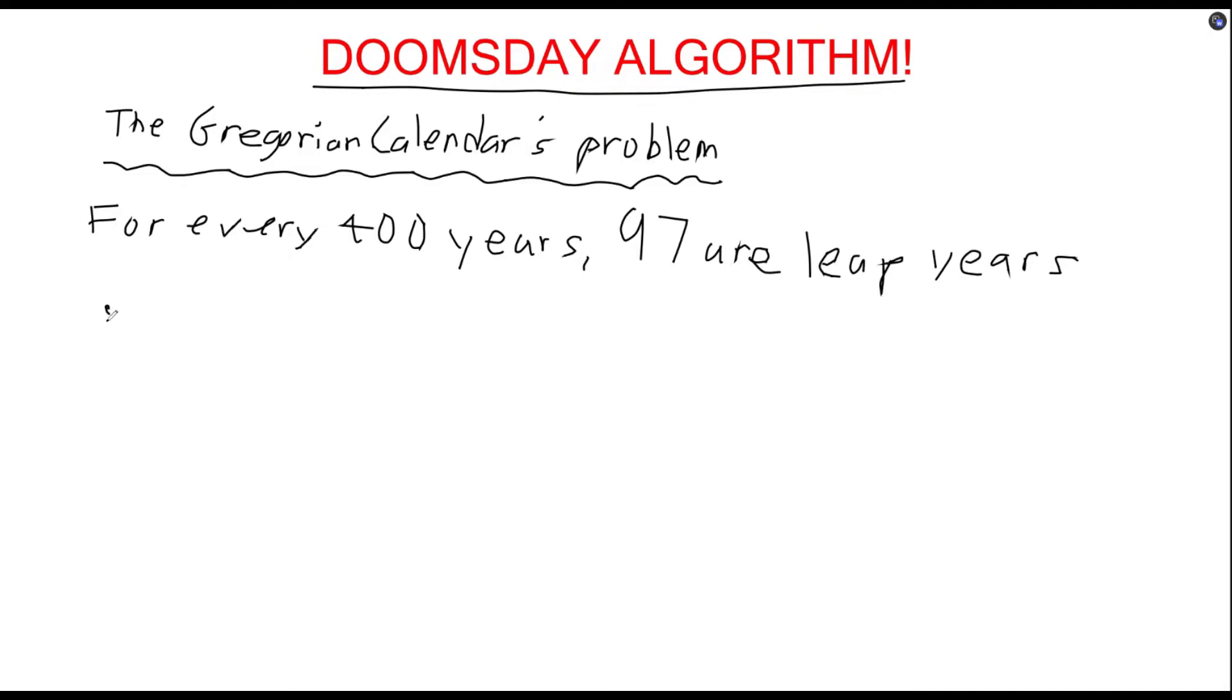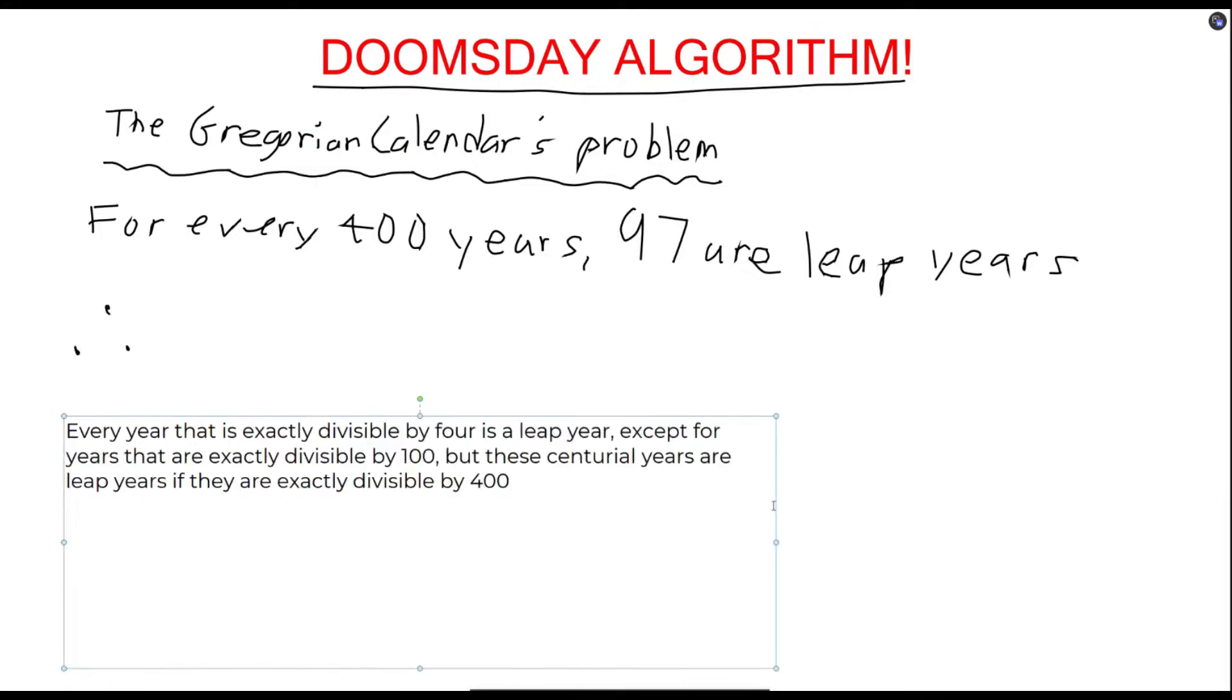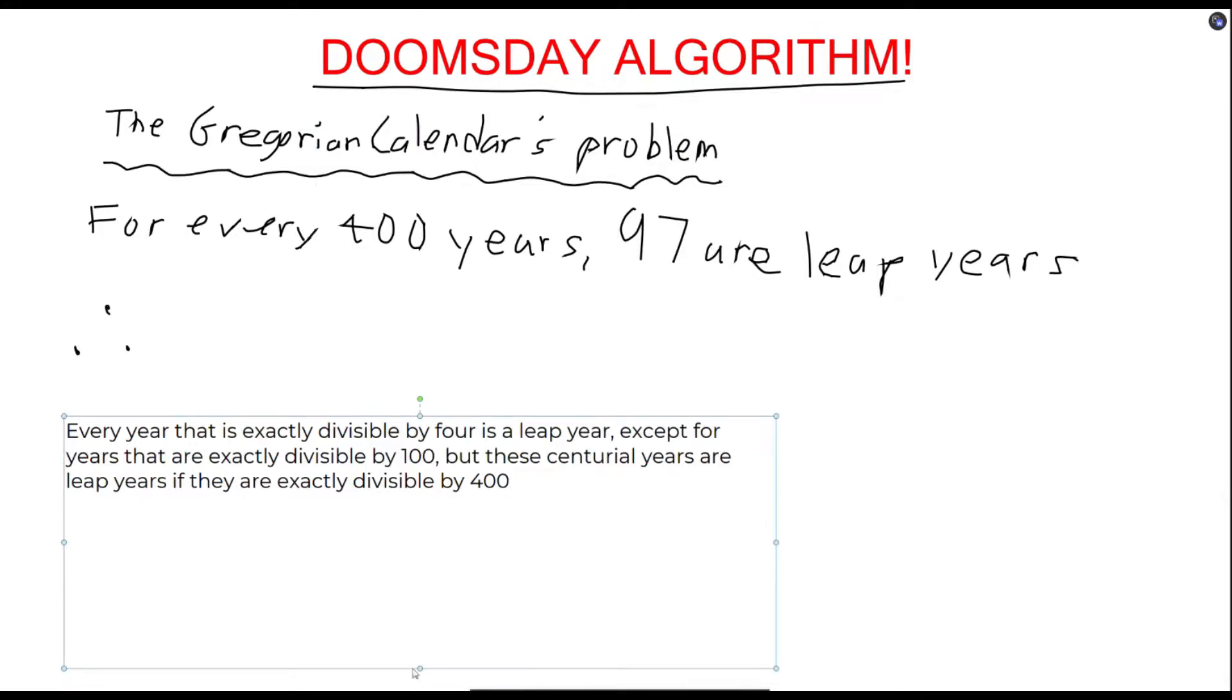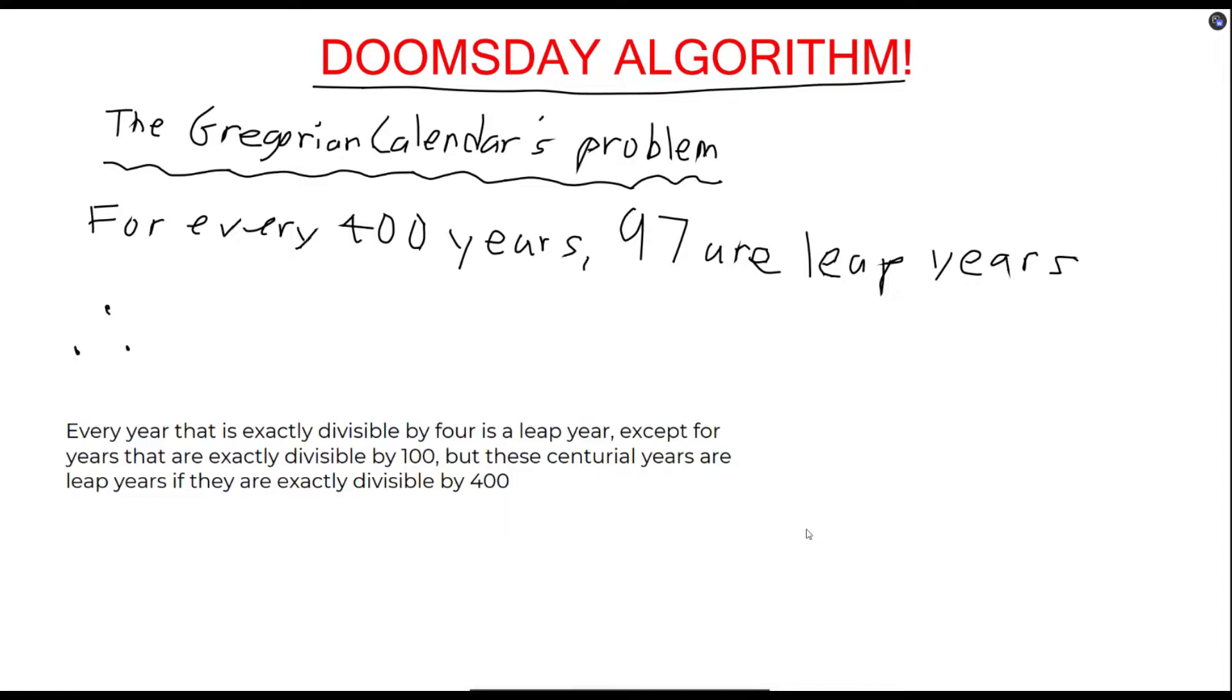Therefore, we have to consider another definition for leap years, which is, every year that is exactly divisible by 4 is a leap year, except for years that are exactly divisible by 100. But these centurial years are leap years if they are exactly divisible by 400.